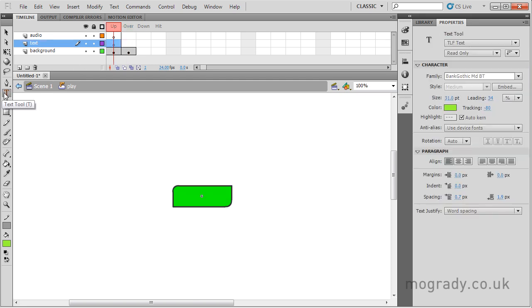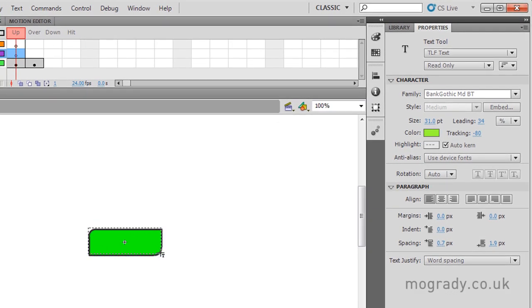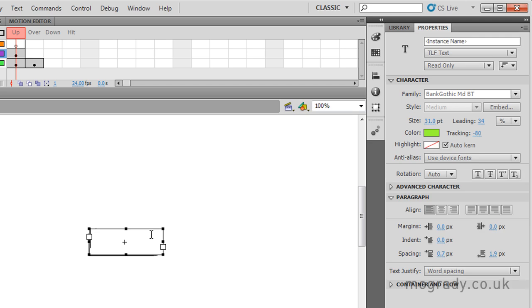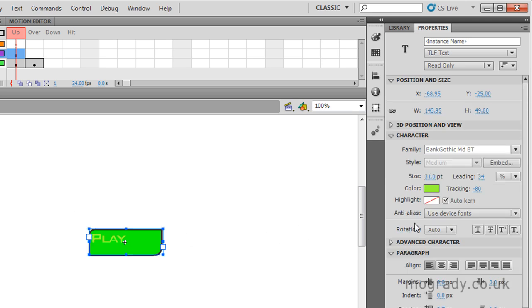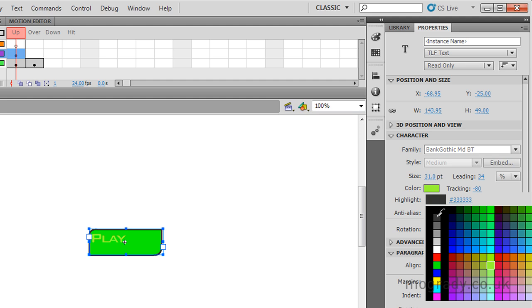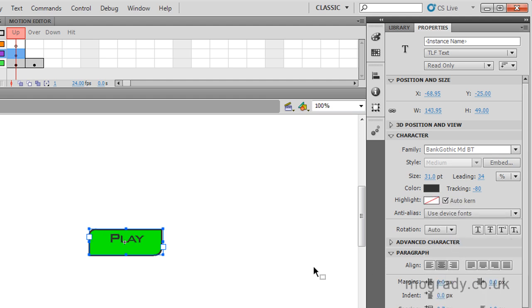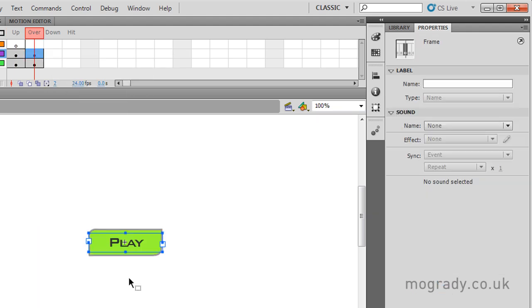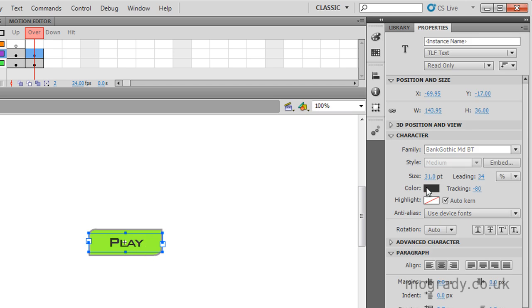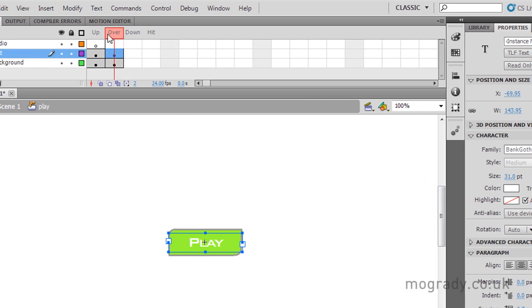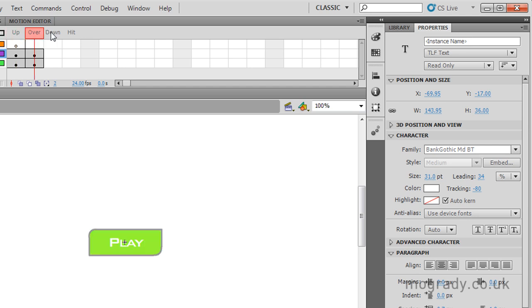I want some text on my button — the text is going to say play. I'll select the text tool and drag out a rectangle. It produces text exactly like last time, so this will need some changing. I'll select the text, change its color, and centralize it. Then in the over state on mouse over, I want to change the text color, so I'll insert a keyframe again, select the text on stage, and change the color to make it white.